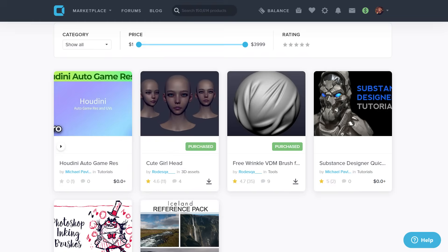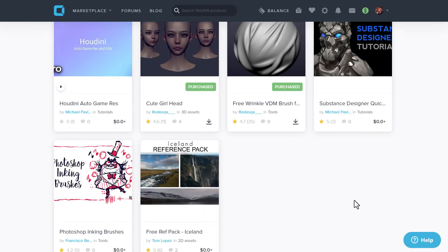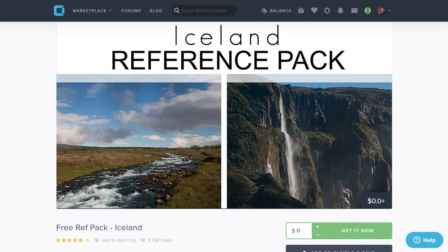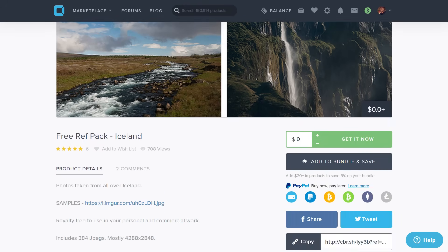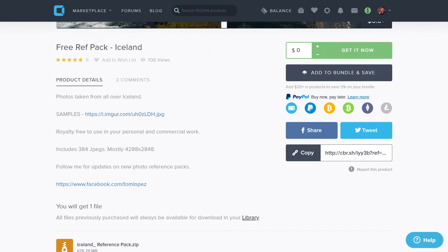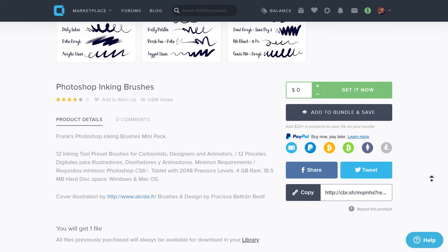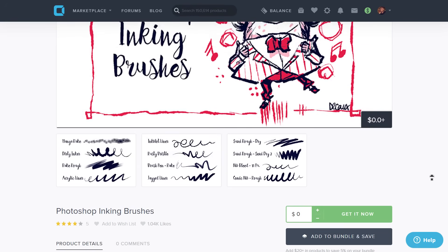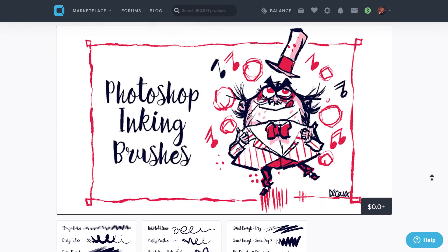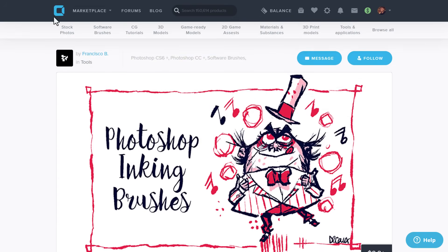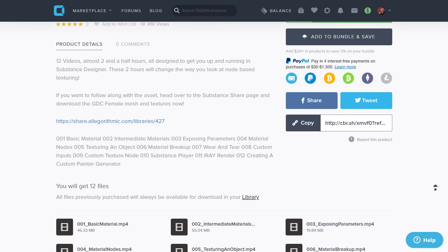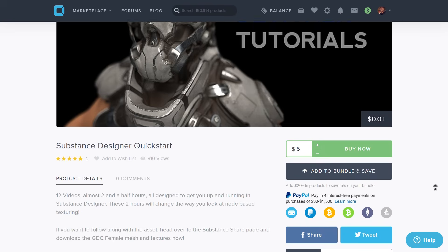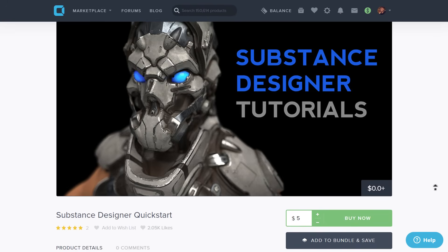QBrush also has a couple of things you might want to consider. We've got the free reference pack for Iceland, so if you're looking for reference for your landscapes or making something related to Iceland, you can check this out. Then we've got Photoshop inking brushes from Francesco. There's also a Substance Designer quick tutorial from Michael Pavlovich that gives you a quick startup guide for working with Substance Designer.